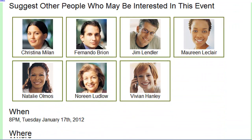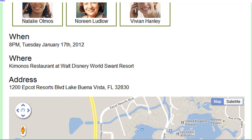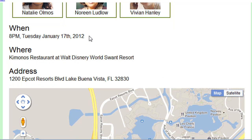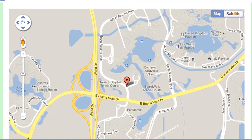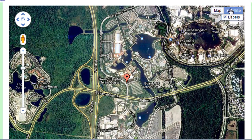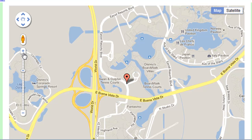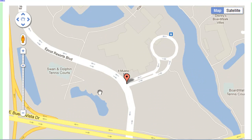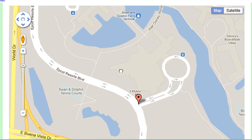Scrolling down, the email now has the when, where, and address, dynamically pulled from the application. So if the event organizer changes the time, the email automatically updates — no need to send a new email. There's also a nice Google Map of where the event's taking place, and it's active content: I can switch to satellite view, go back to map view, zoom in on the event location, and scroll around on the map right inside my email.